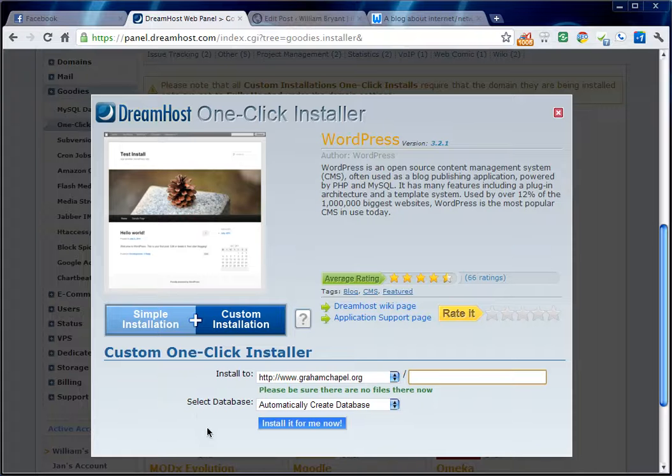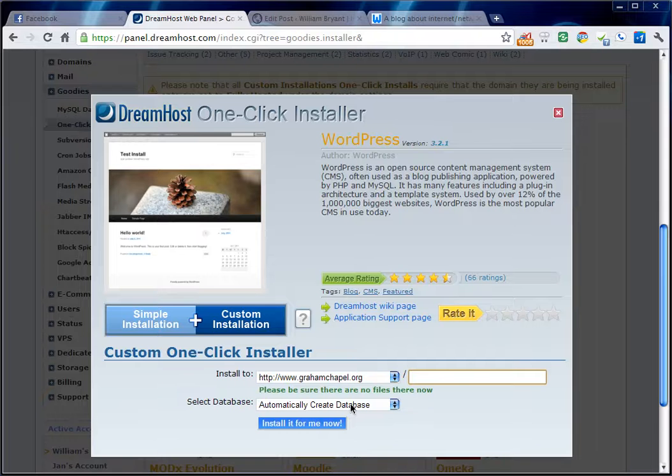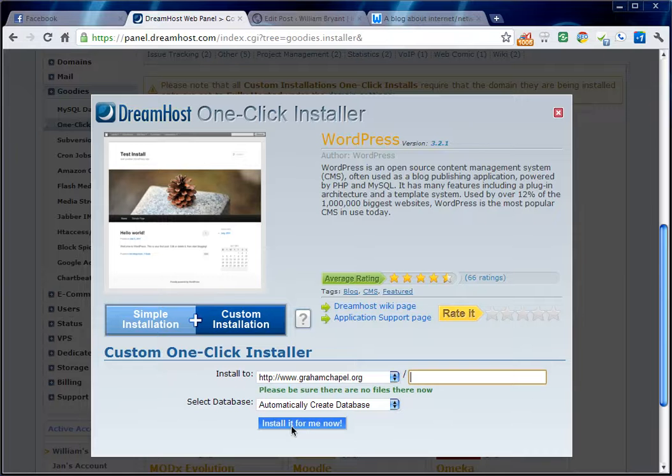Select database. Just always pick automatically create database. That way DreamHost kind of keeps track of your WordPress database and all your other databases. And then all you have to do is click install it for me now.